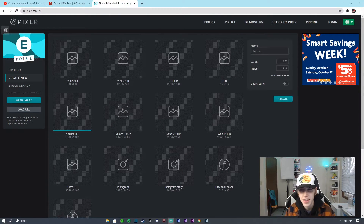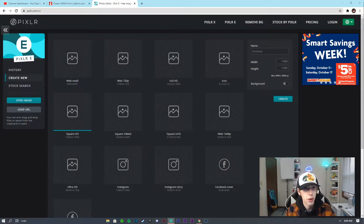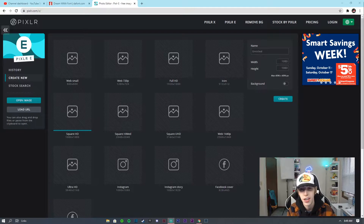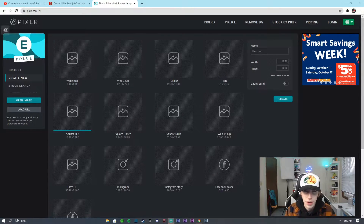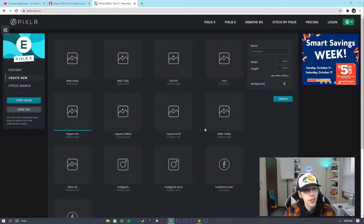First of all, before you have anything, figure out the letters that you guys want to use for your logo. Once you have that, we're going to head into pixlr.com/e — we're going to use Pixlr E today because that's the one I pretty much use for all of my tutorials. We're going to go to Square HD, which is 1080 by 1080.